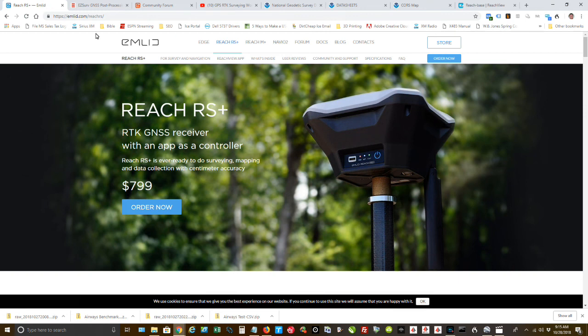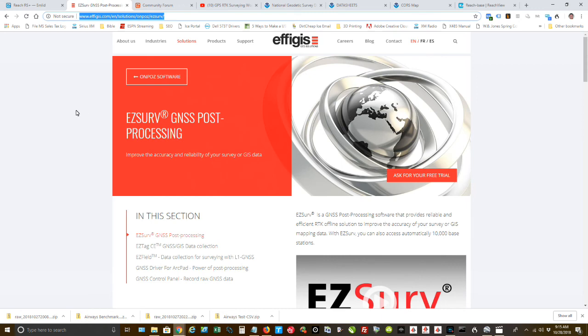I've mentioned in those, but I'll do it this one. The equipment I'm using is this Reach RS. And then I also use for processing EasySurv by Effigis. Two very good companies to work with. So I'm very pleased with those.